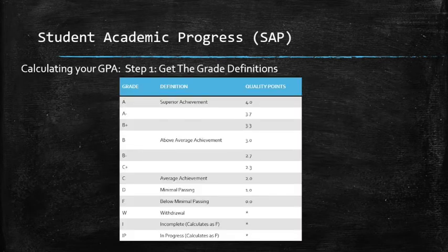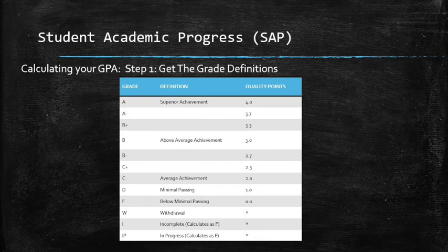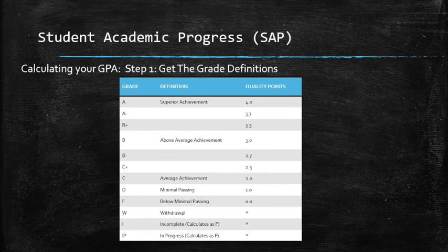The first step in calculating your GPA is getting the grade definitions. As you'll see on the chart, for every letter grade that would normally be assigned, we assign a series of quality points for that grade. In broad strokes, an A is a 4.0, a B is a 3.0, a C is a 2.0, a D is a 1.0, and an F is a 0. Whether the grade is a plus or a minus, it has different quality points, as you can see on the chart.